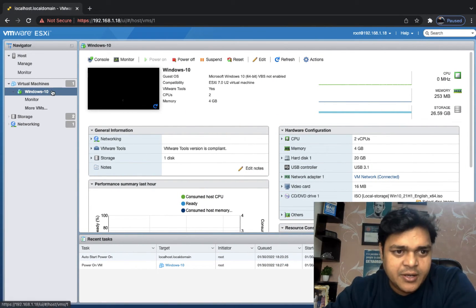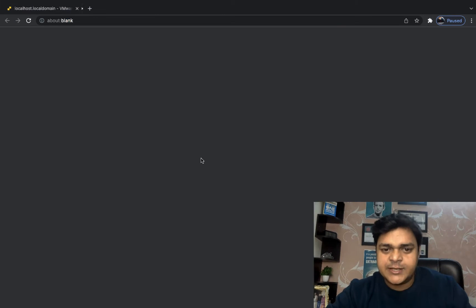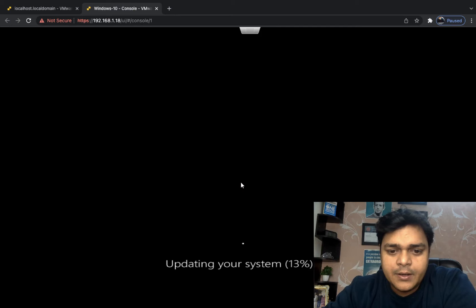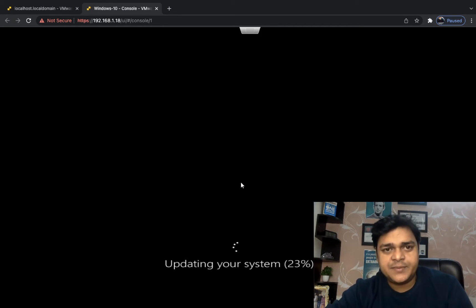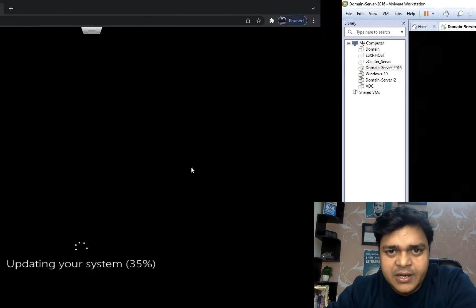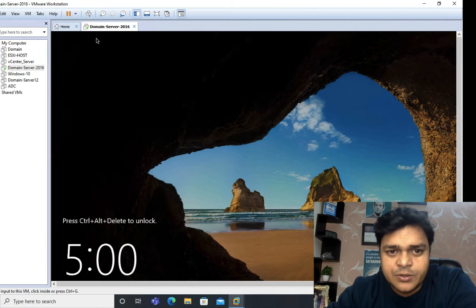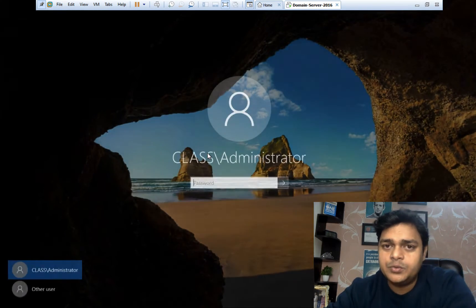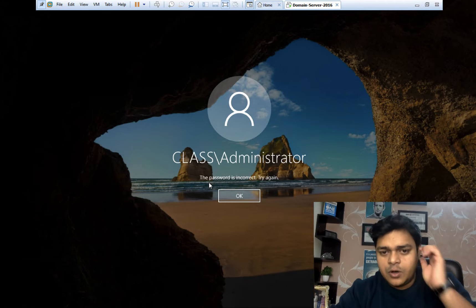Opening the virtual machine installed on ESXi 7.0 in a new page, we can check how many hard disks are available. This is our Windows 10 operating system — it's updating. Meanwhile, we will configure one shared storage using Windows Server 2016, which is the system we want to distribute shared storage from to our ESXi machine.